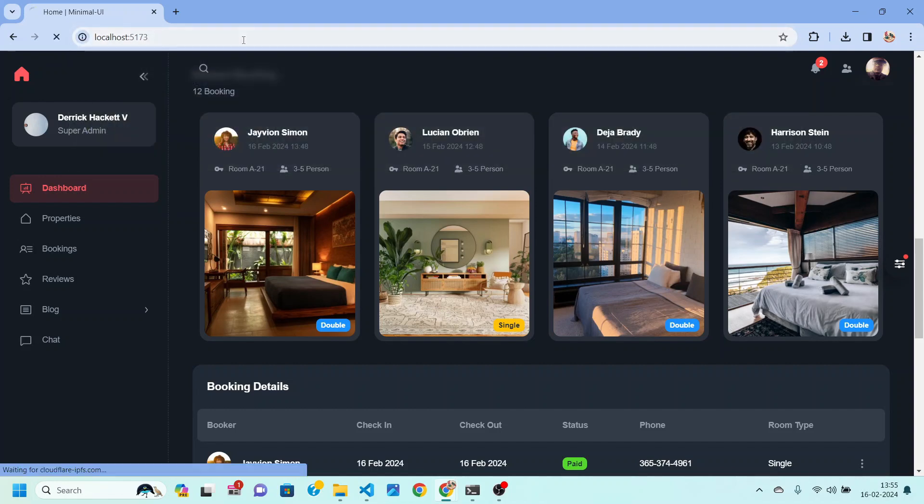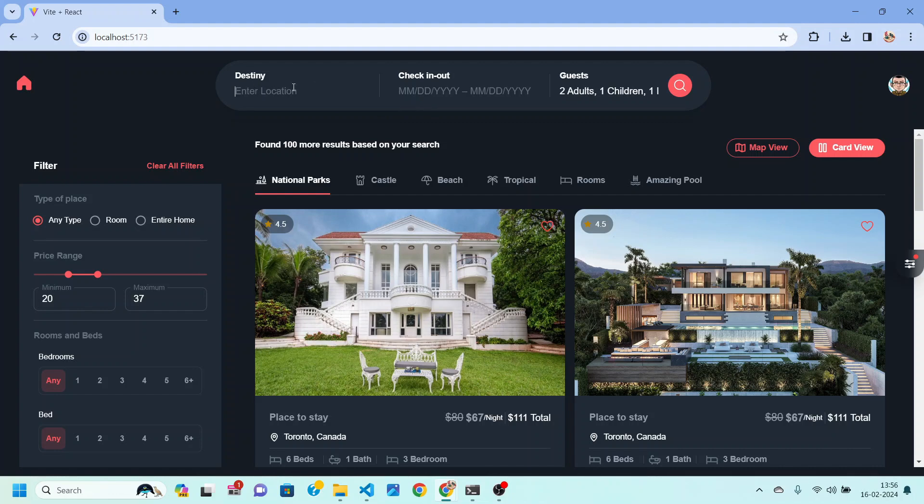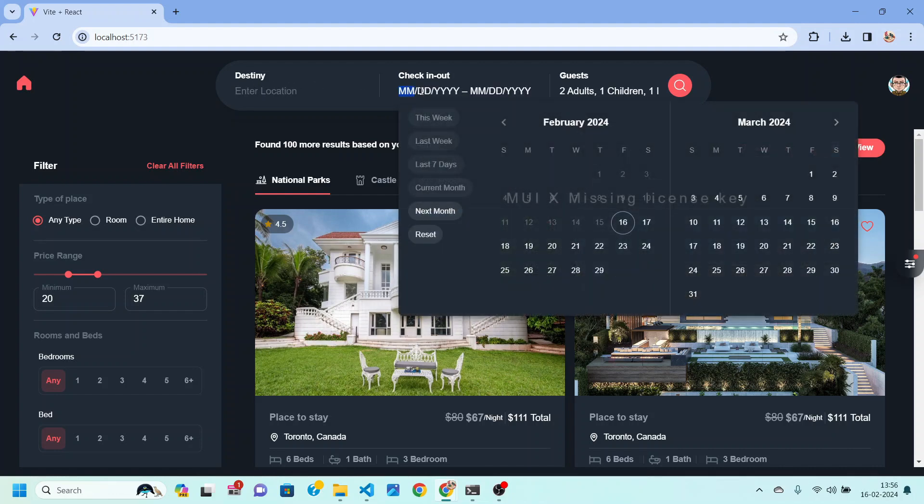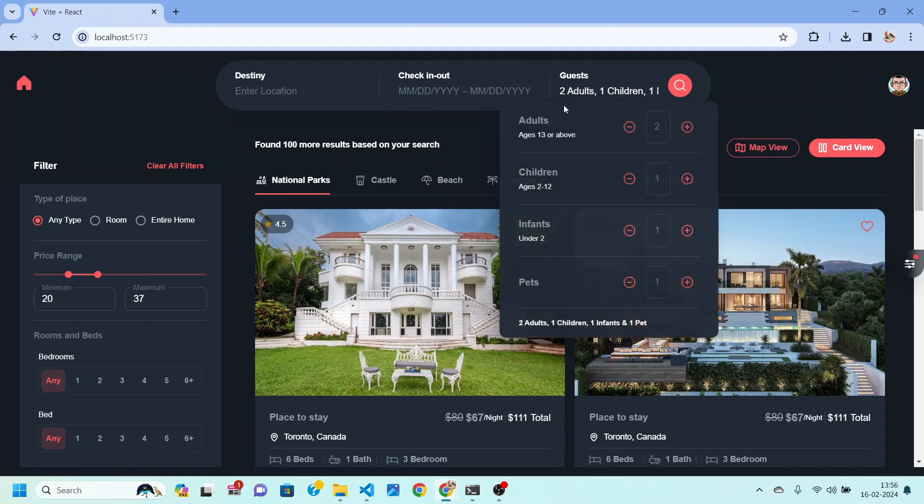Apart from this we also have our search page in which users will be able to select their destination and they can enter their check-in, check-out details and guest details.